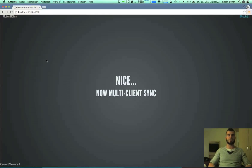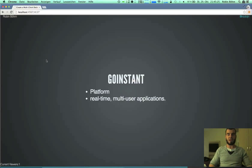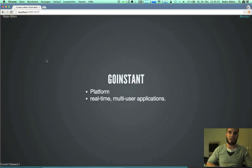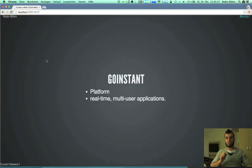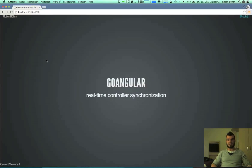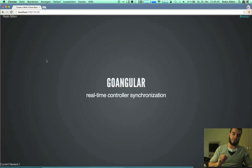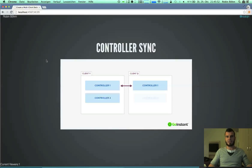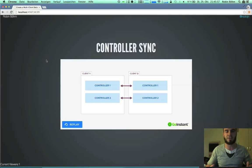Now let's go to the multi-client synchronization. I'm using GoInstant. GoInstant is a platform by Salesforce, and it's for real-time multi-user applications. You can really easily set up this kind of application. They have published a module a few days or weeks ago called GoAngular, and it's for real-time controller synchronization. They had a picture showing it really well — you can see two clients with controllers synced. And it's so unbelievably easy that I want to live code with you.